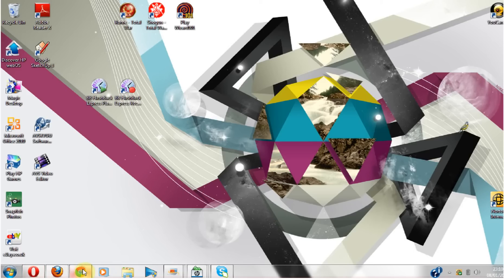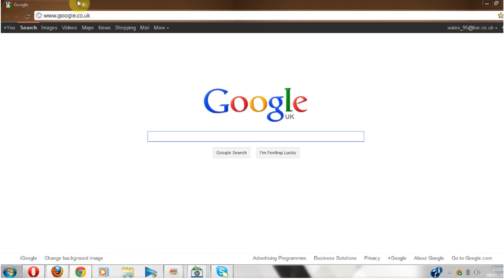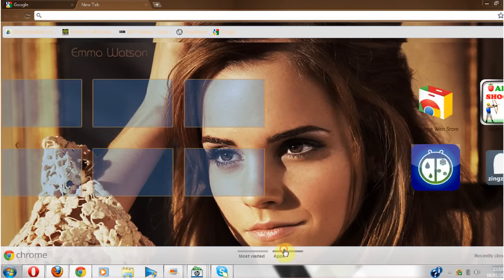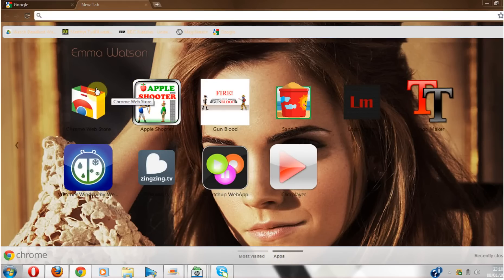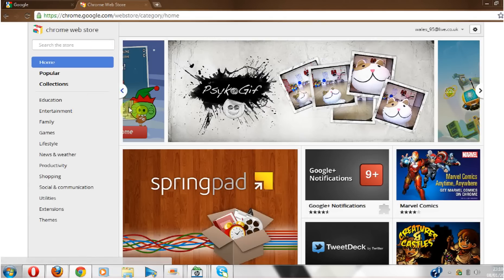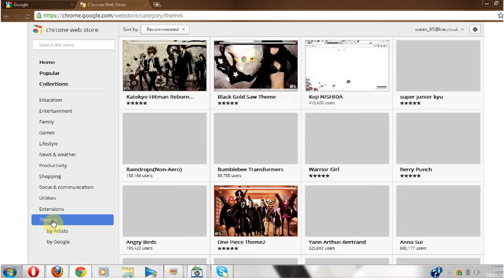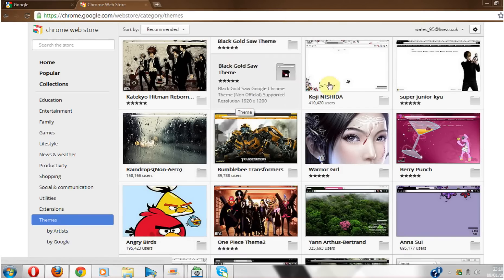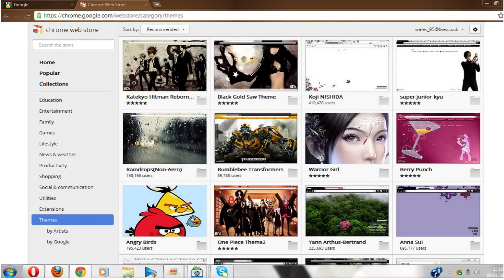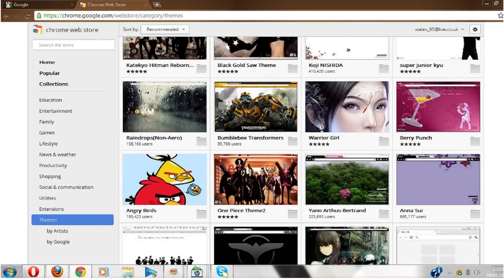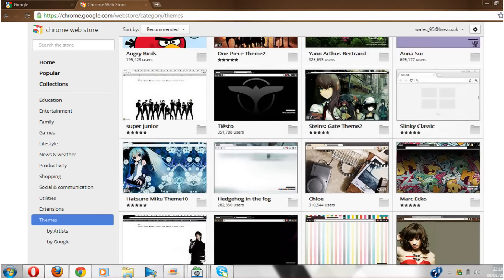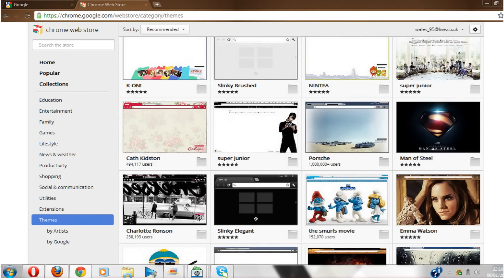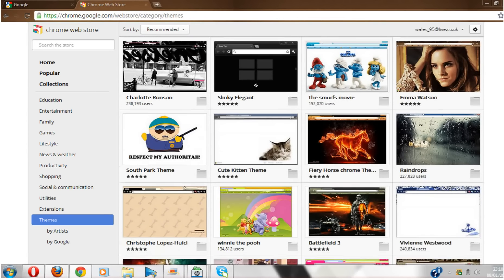So Google Chrome first. Just open up a new tab, go over to apps, and then Chrome Web Store. Themes by artist or by Google - I just leave both. Then just scroll down until you find one you like.